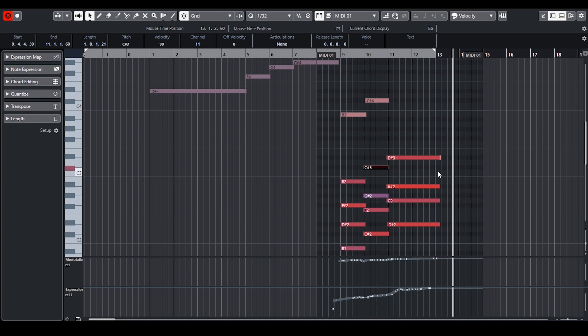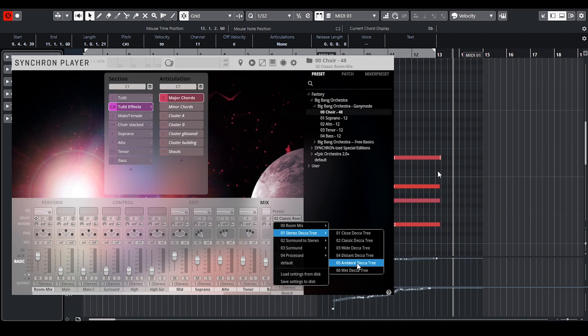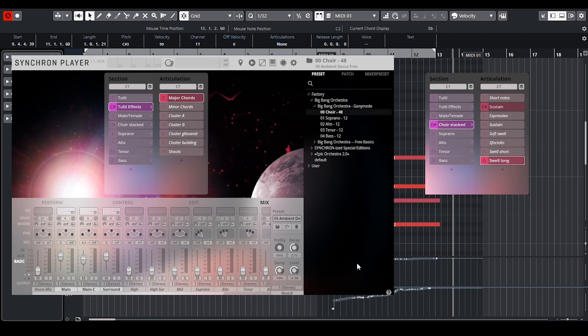The choir starts with a soft legato passage in soprano and ends with the full choir. I've chosen the MIR and Decca Tree 3 preset in the mixer tab. To emphasize the final chord I layered the long swell articulation with the fully orchestrated chord articulation.